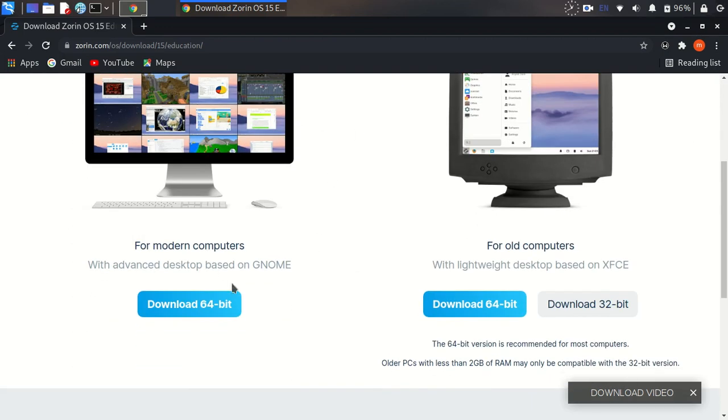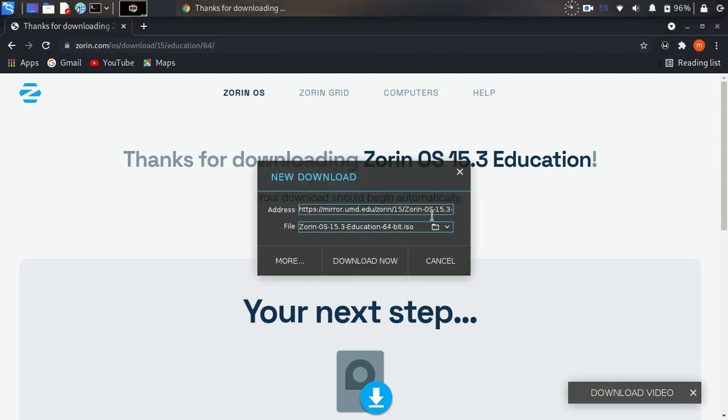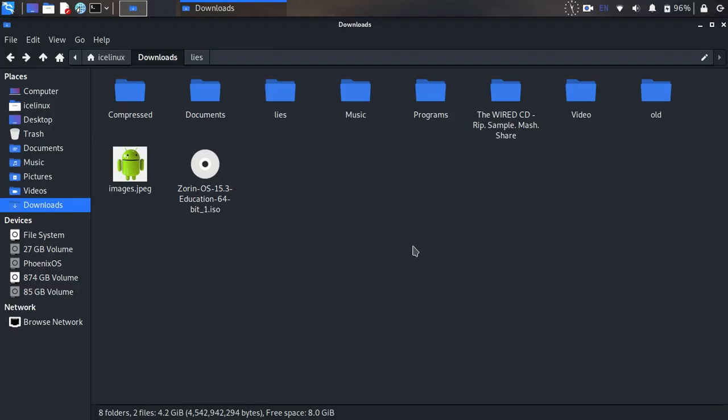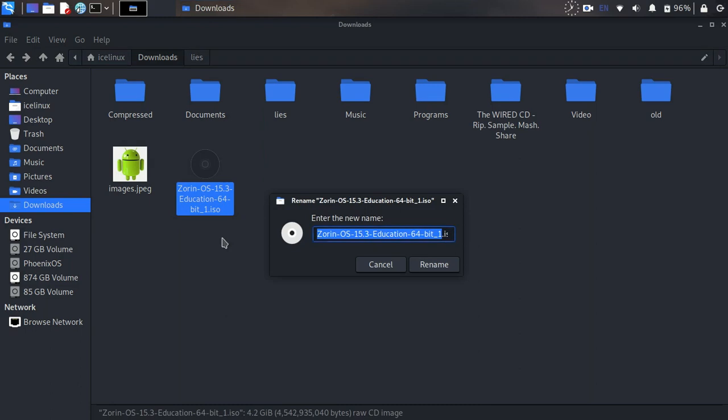After the download finishes, go to your download folder. Here's my Zorin OS ISO file. I need to rename it - it's better to rename it for the installation process. I'll rename it to Zorin.ISO.